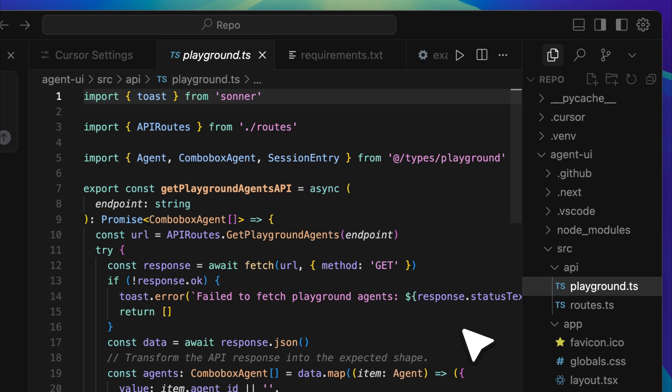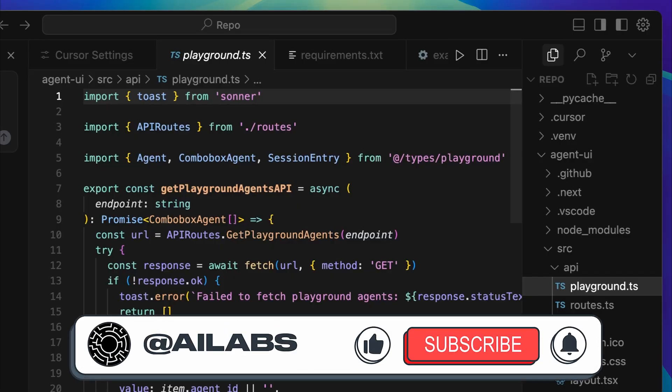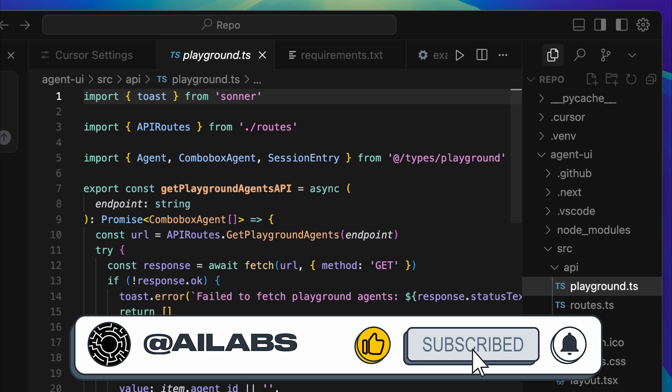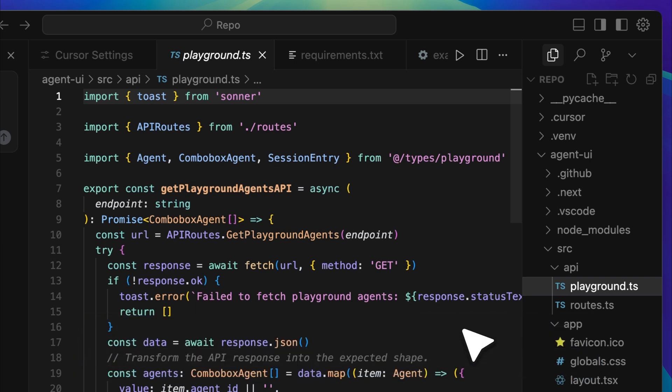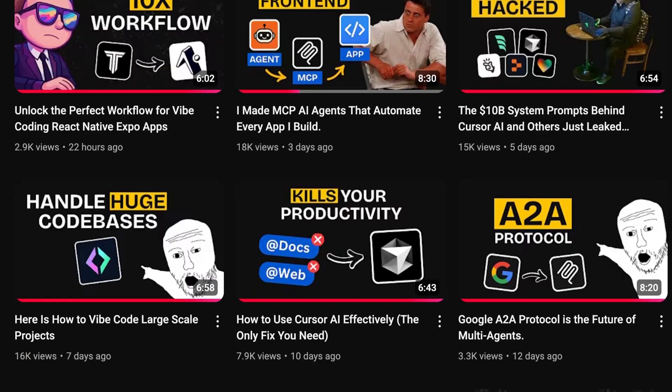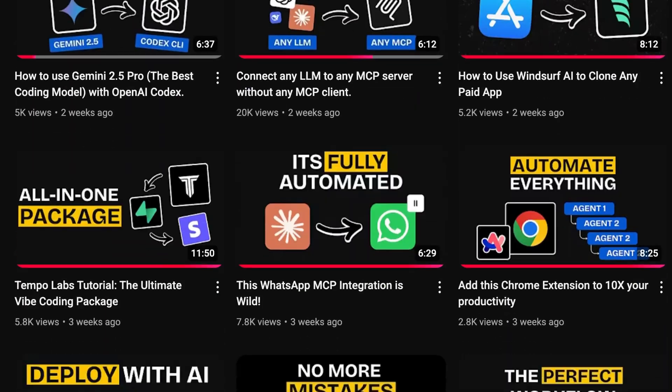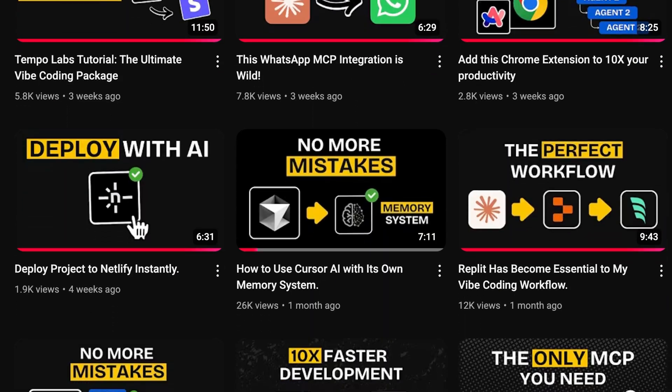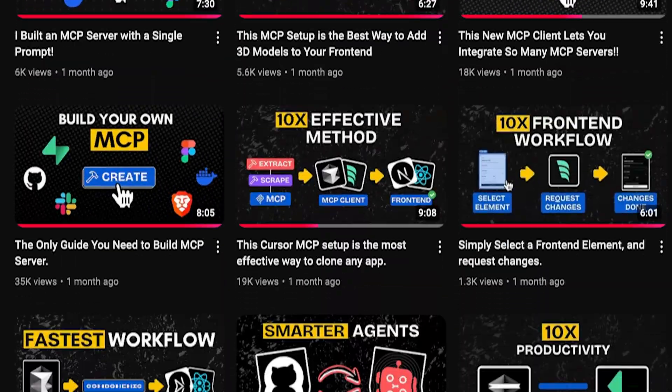If you're enjoying the video, I'd really appreciate it if you could subscribe to the channel. We're aiming to reach 25,000 subscribers by the end of this month, and your support genuinely helps. We share videos like this three times a week, so there's always something new and useful for you to explore.